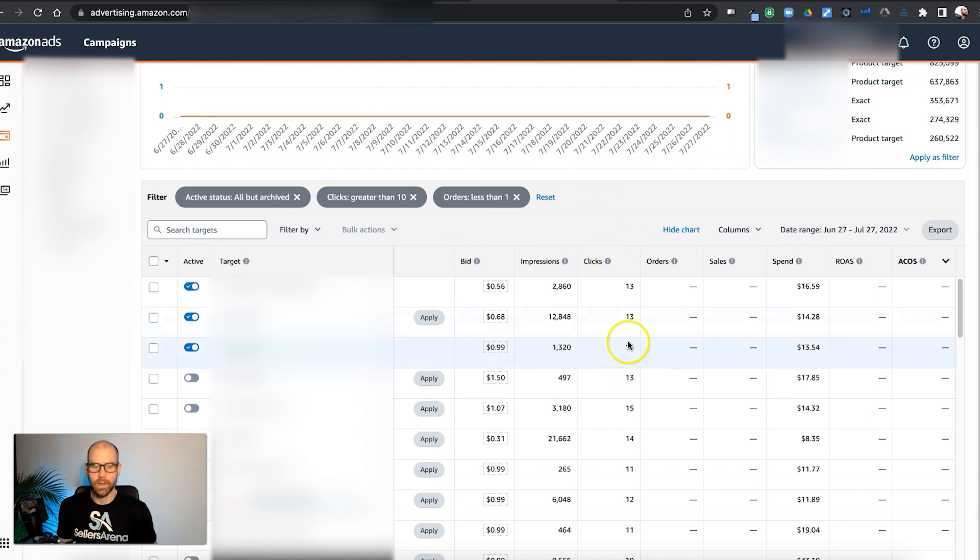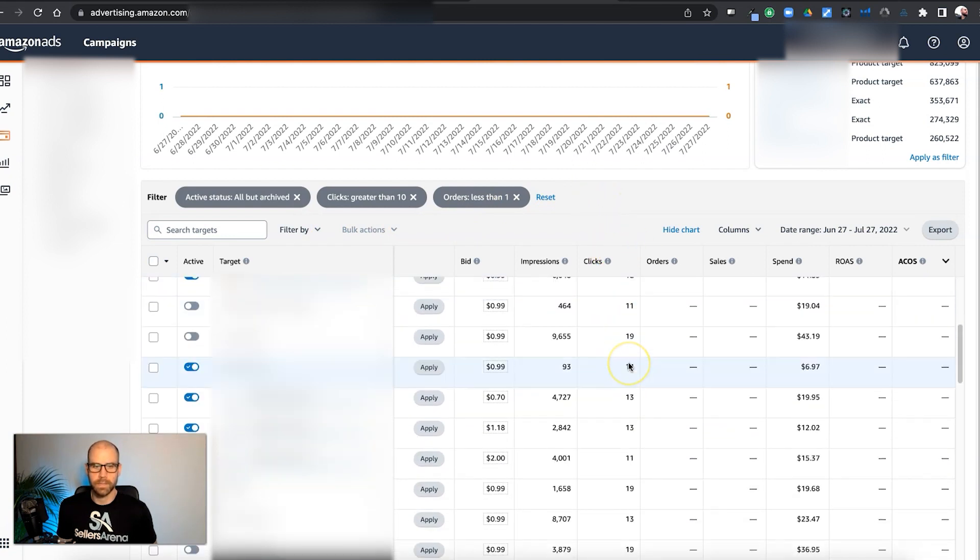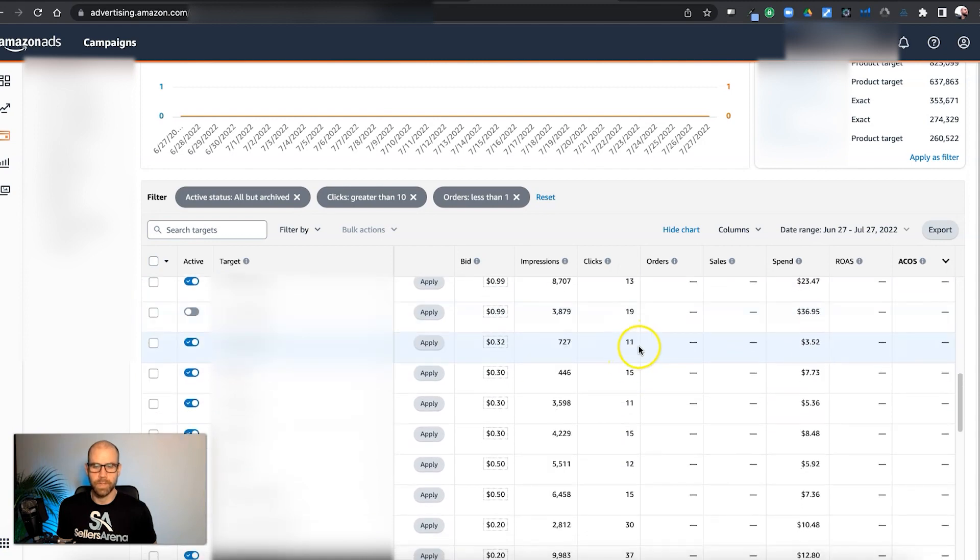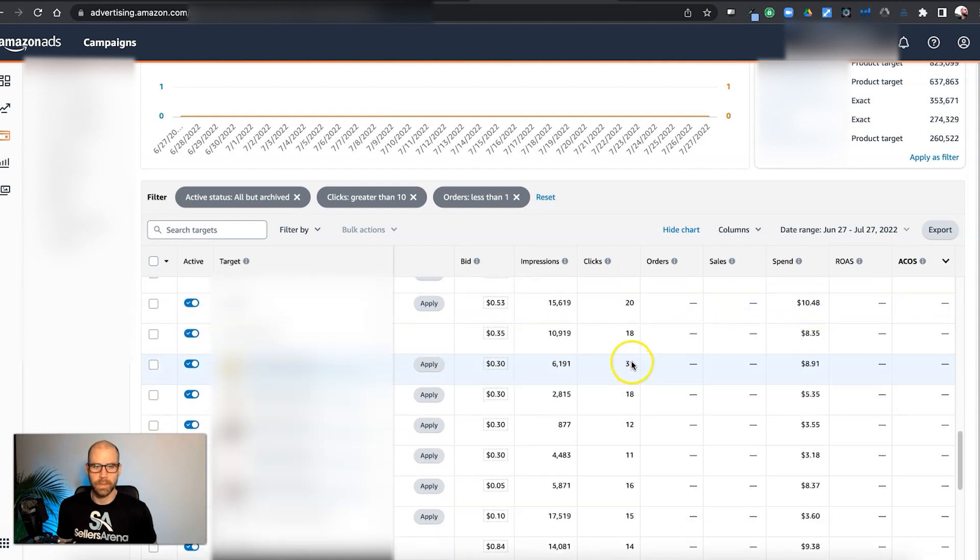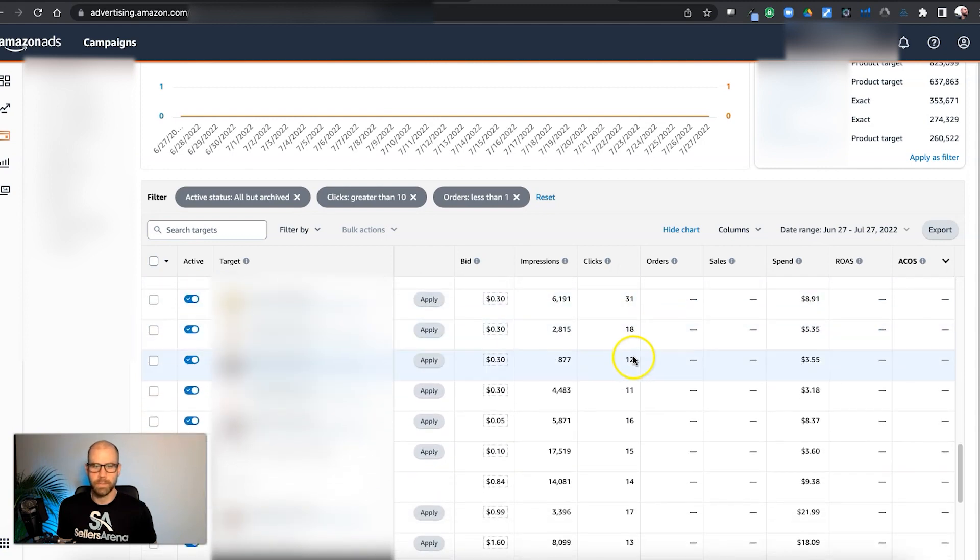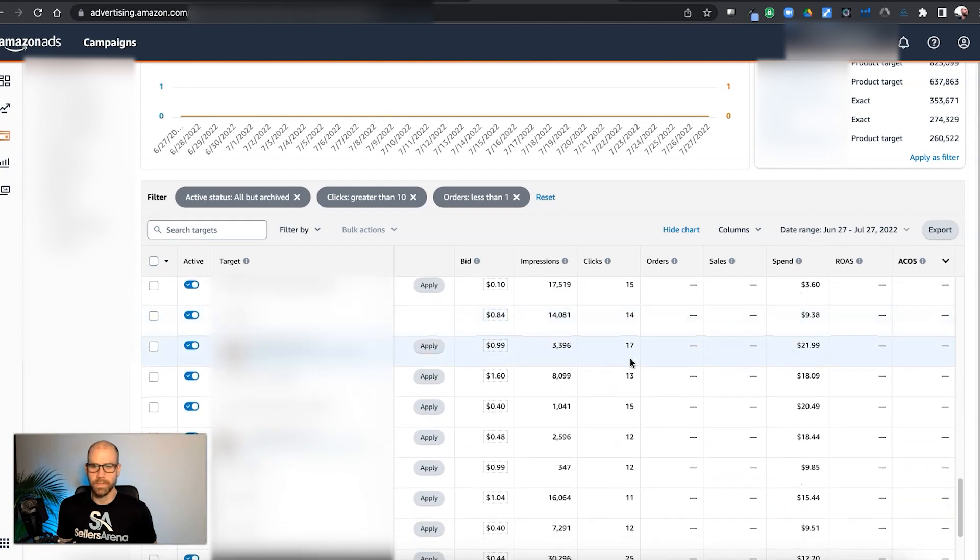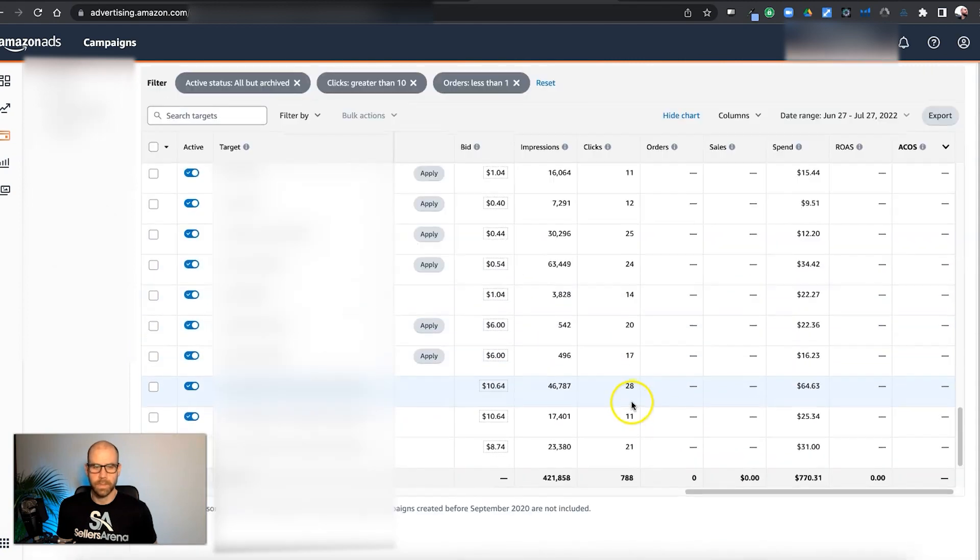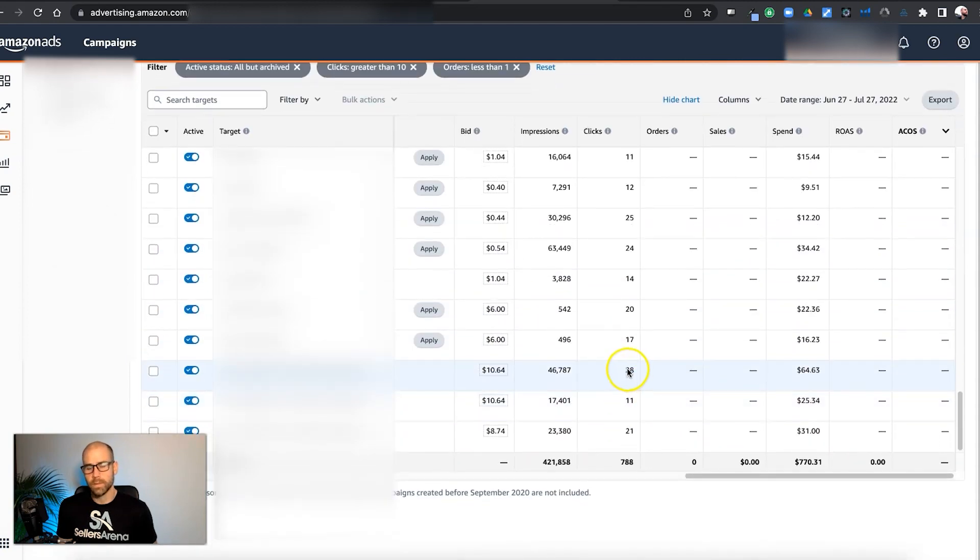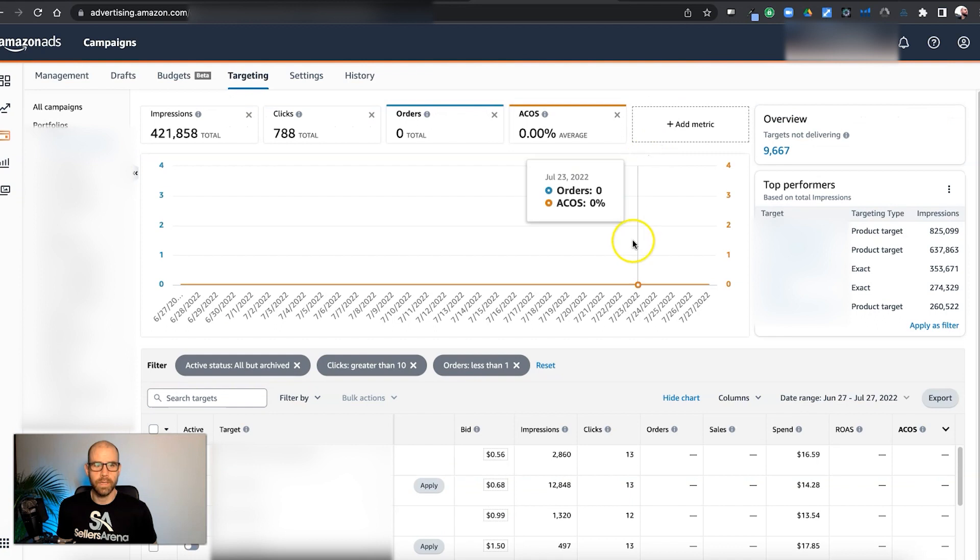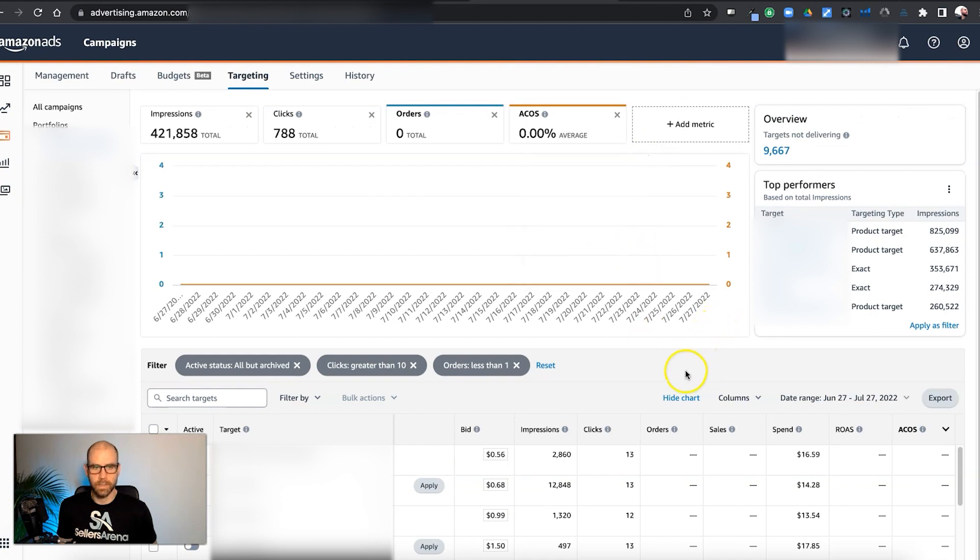But that had 10 clicks. These all have at least 13 clicks, 10 clicks, et cetera, et cetera. So we can see really quickly that these are targets that have spent that have not gotten any sales.